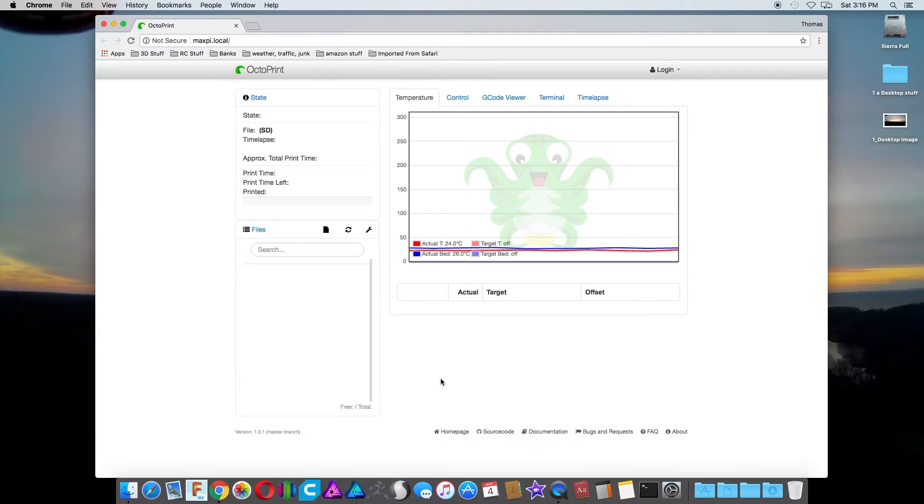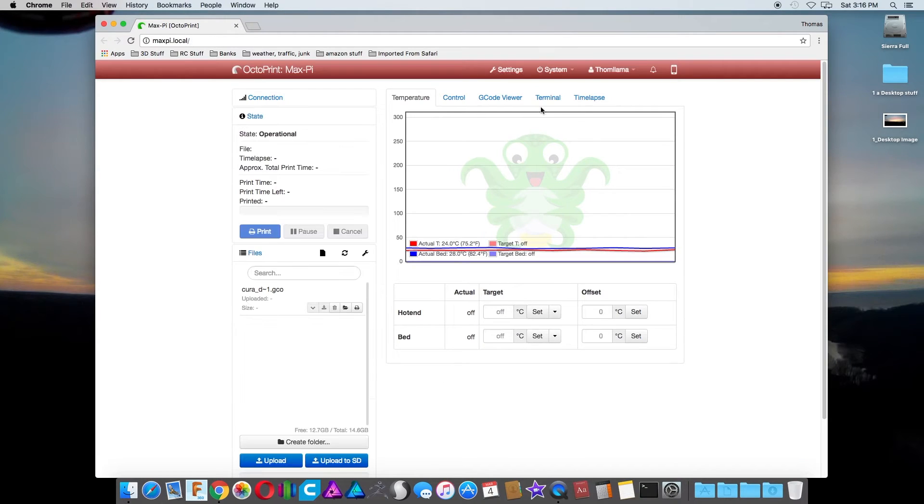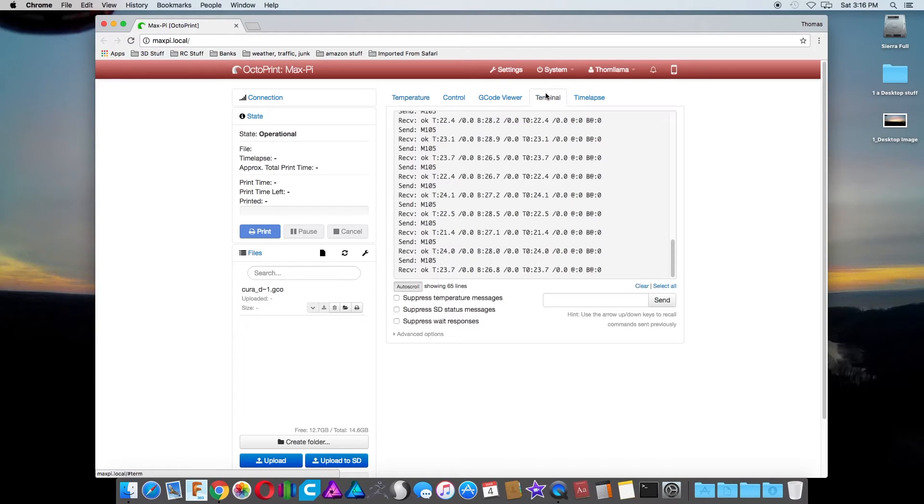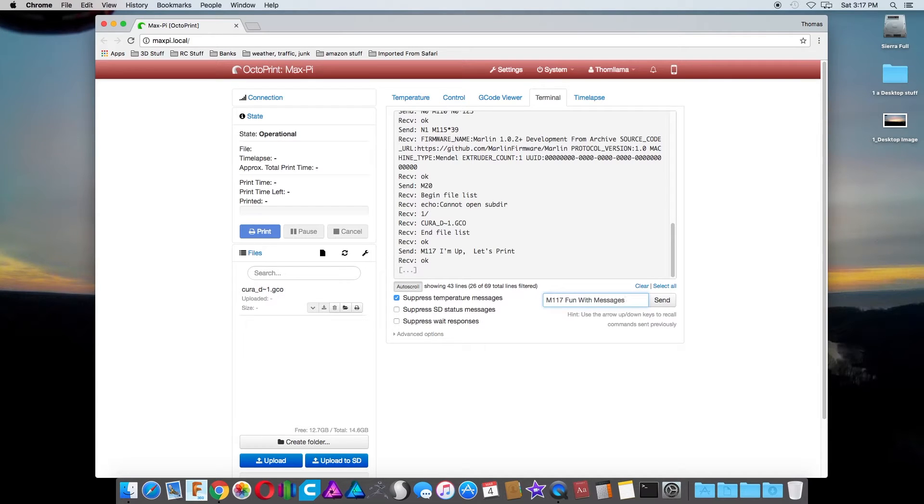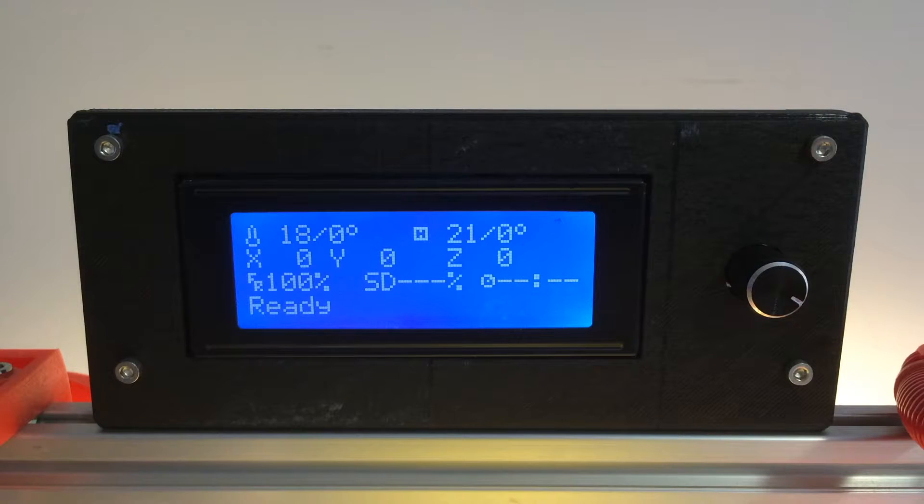We're going to have some fun with the M117 G-code. What it's doing is popping up a little message on your LCD screen on your printer. It's really simple and I'm going to show you how.